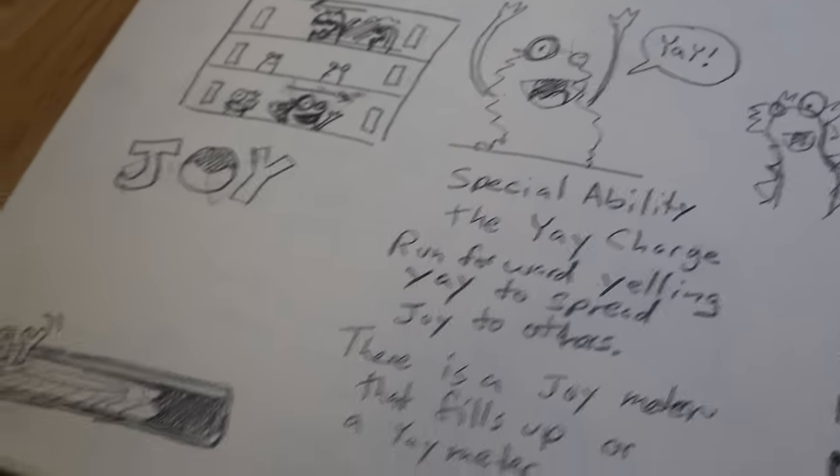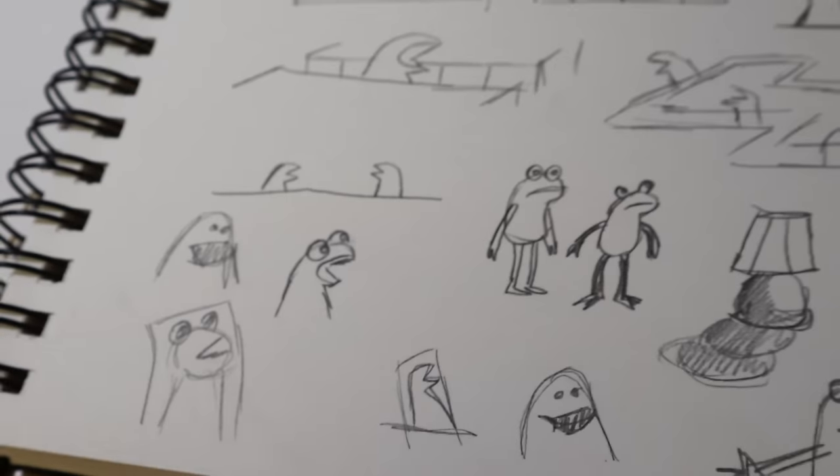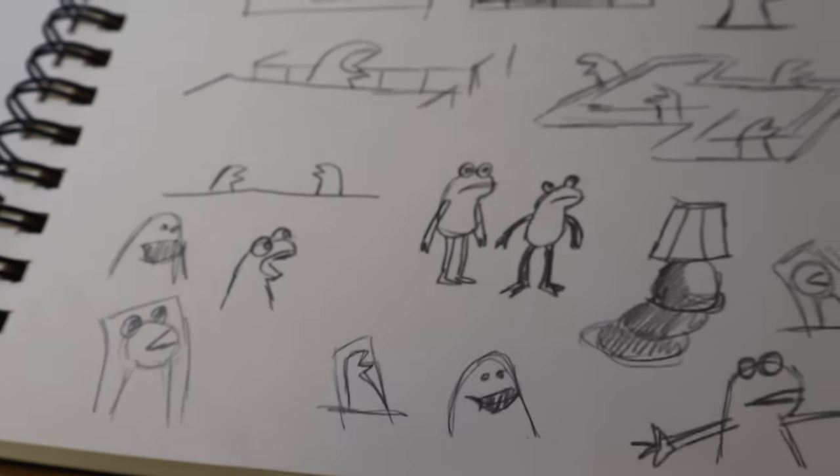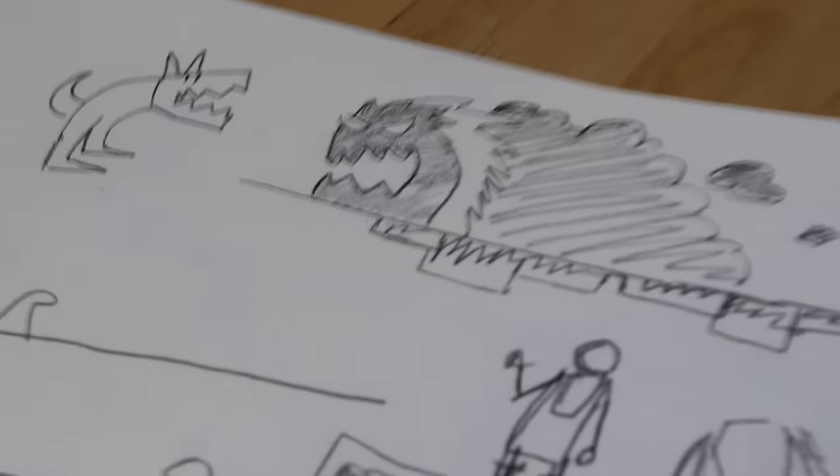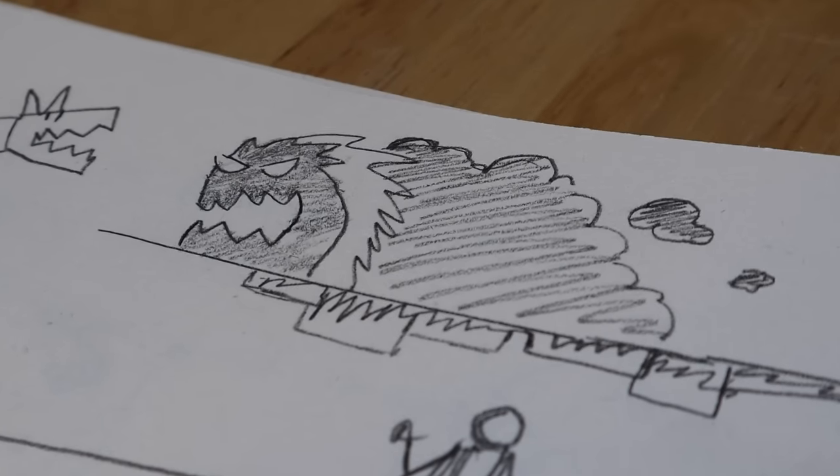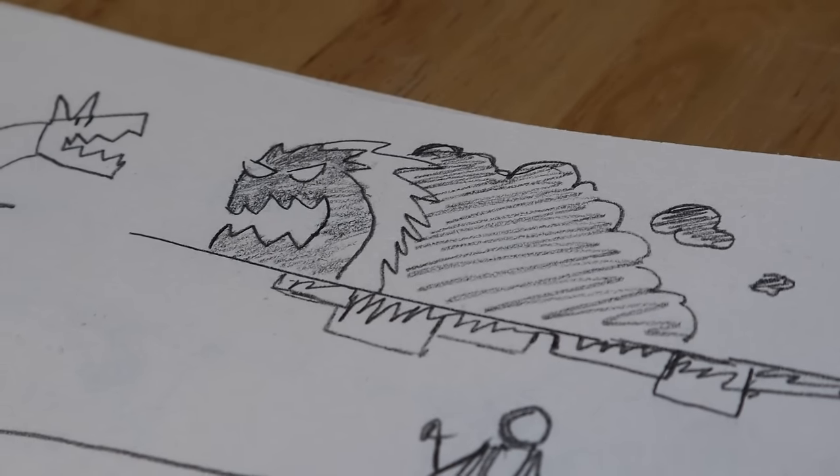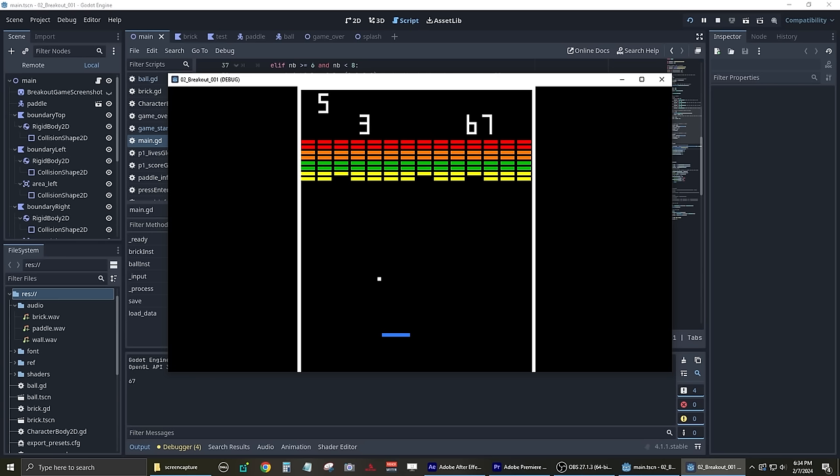After a few more doodles, I felt like there needed to be some reason for spreading joy. This is when I realized I needed a monster that is trying to spread sadness at the same time the player was trying to spread joy. So I had my idea, and here's how I got started.